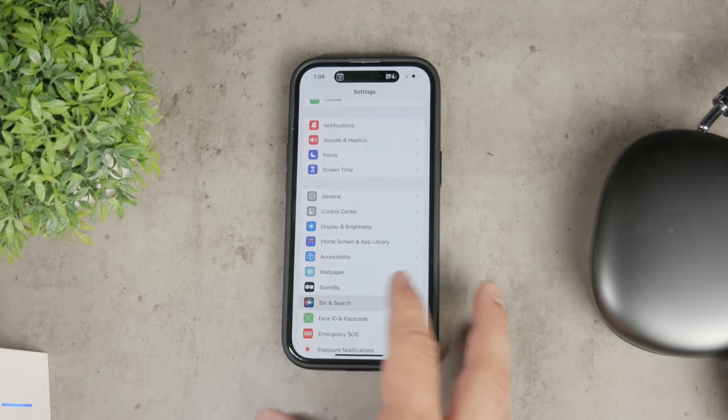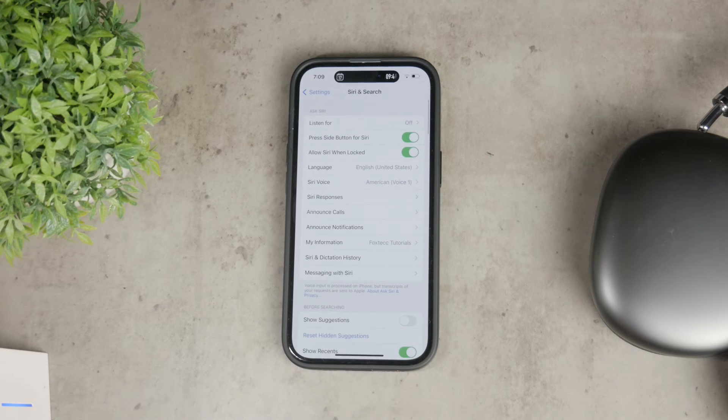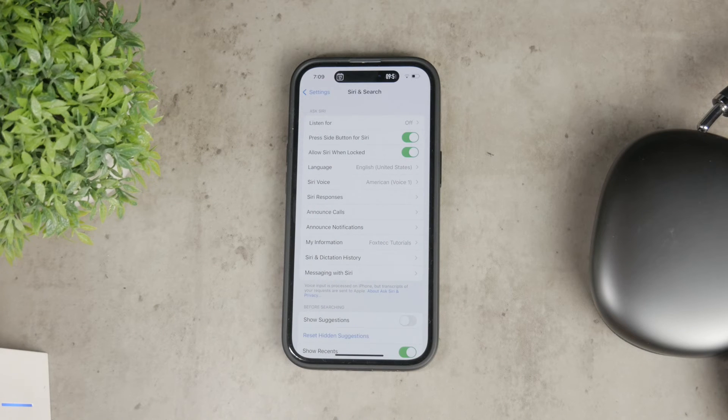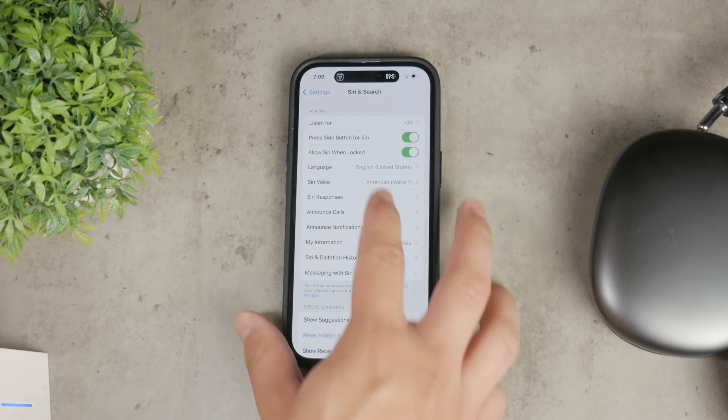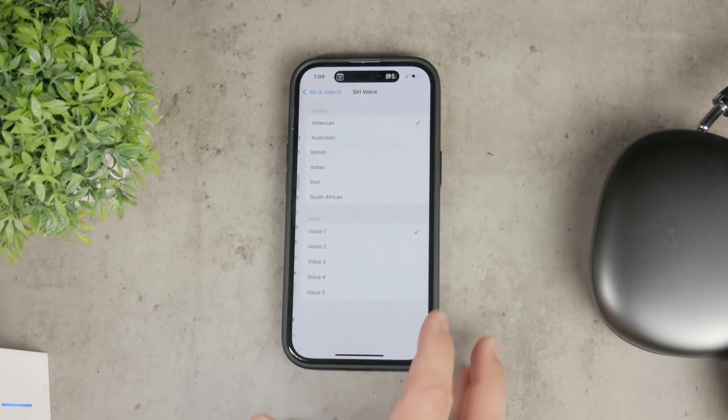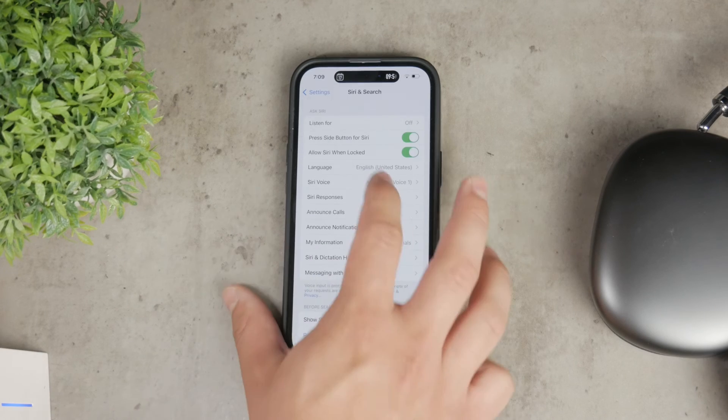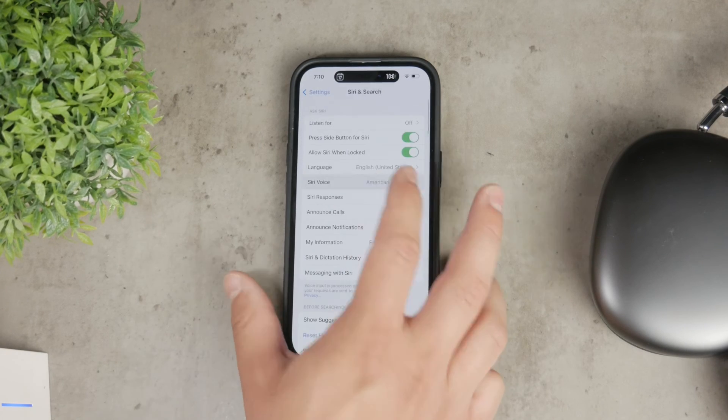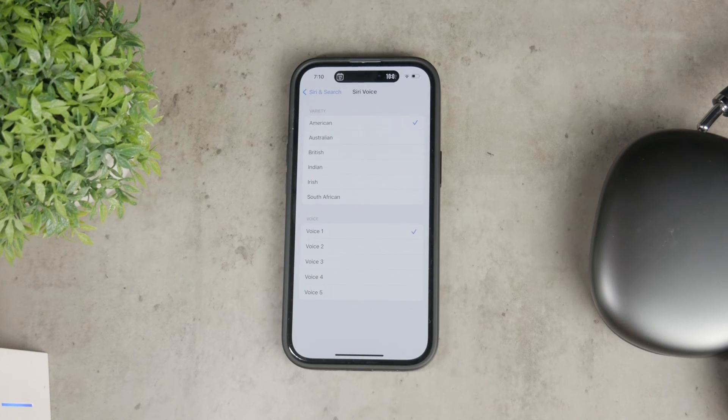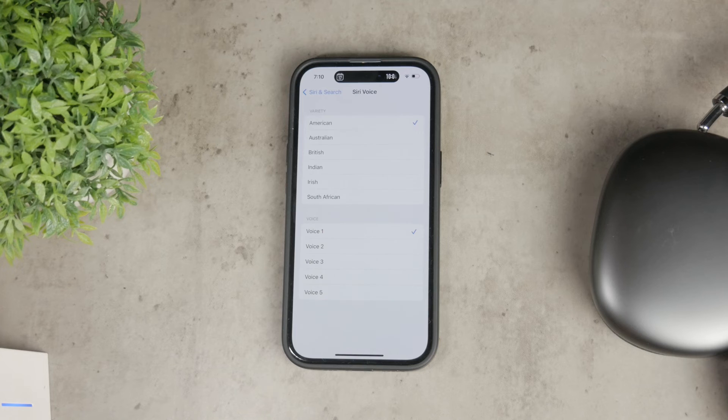In this settings page, look for the language and Siri voice options and here you can choose the language, the accent and the specific voice you want Siri to use. This can help personalize your experience and make Siri sound just the way you like.